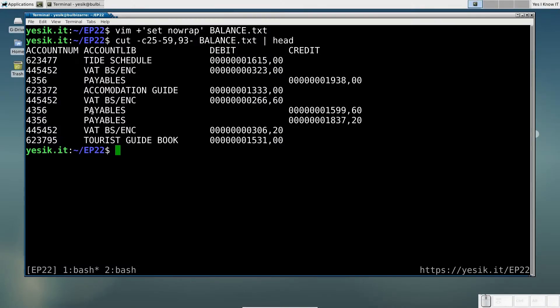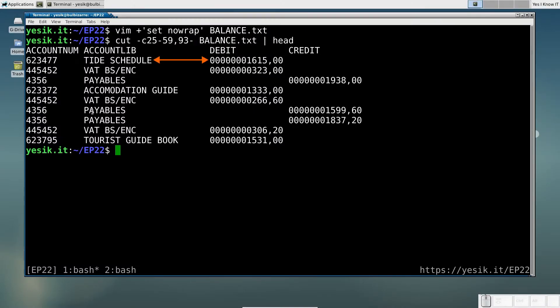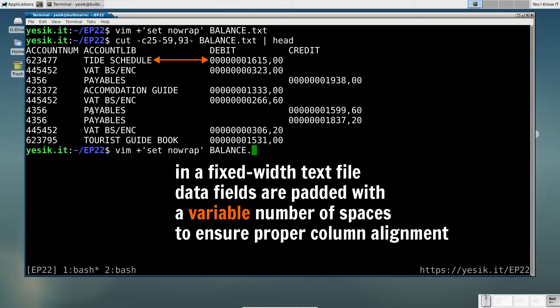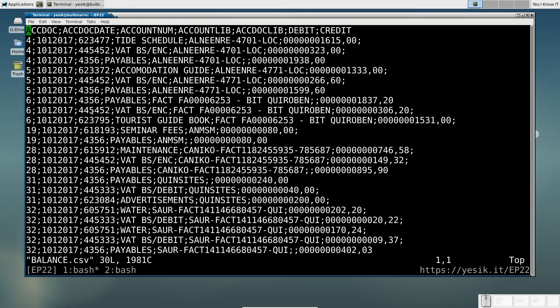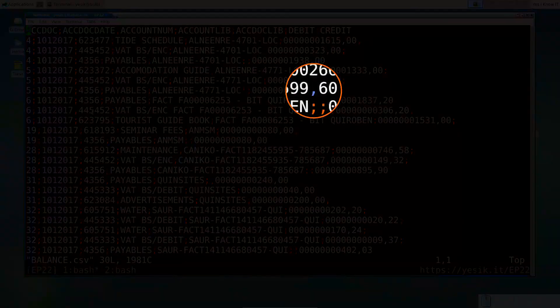In a Fixed Width text file, the data are aligned using a variable number of spaces between the fields. But in a delimited text format, we use only one character as a column separator. Ideally, that character should not be present in the data themselves.